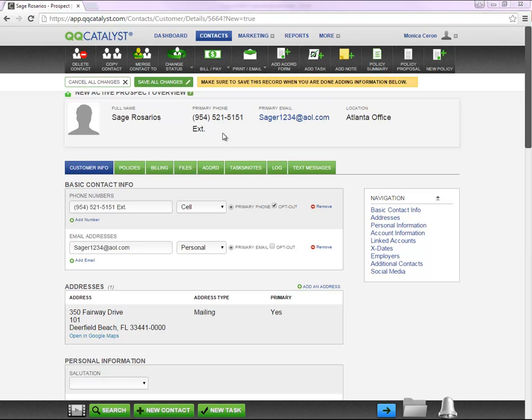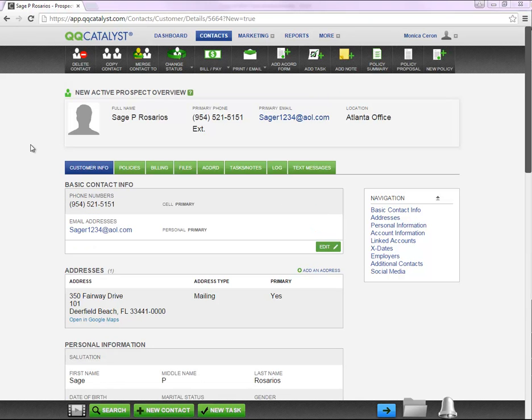After you have completed entering the information within this tab, you will need to save your changes on the top of the page. As you can see, after you save your changes, your prospect is now created.